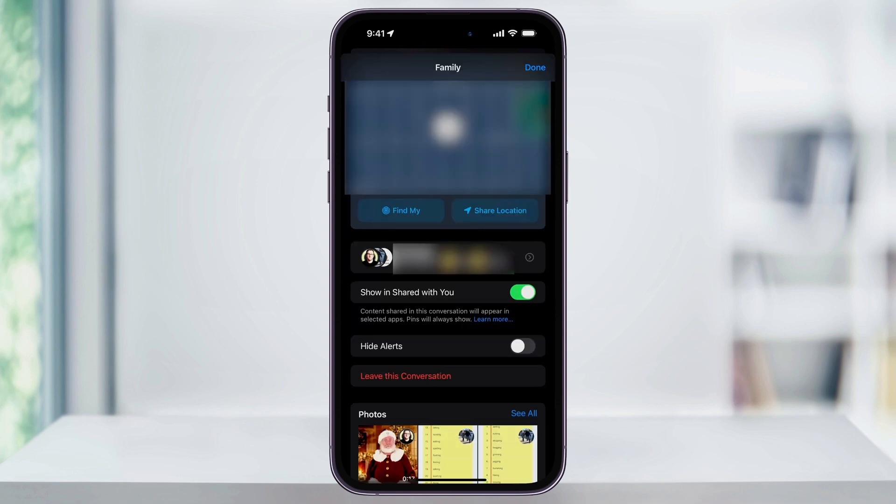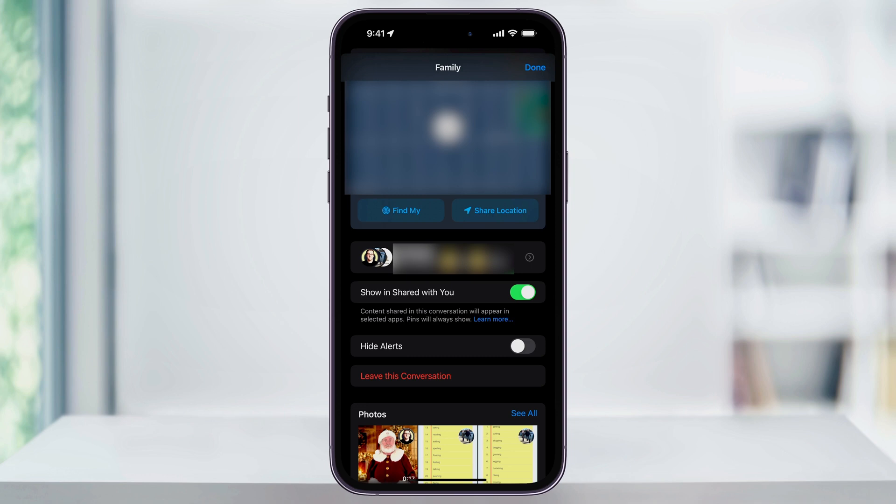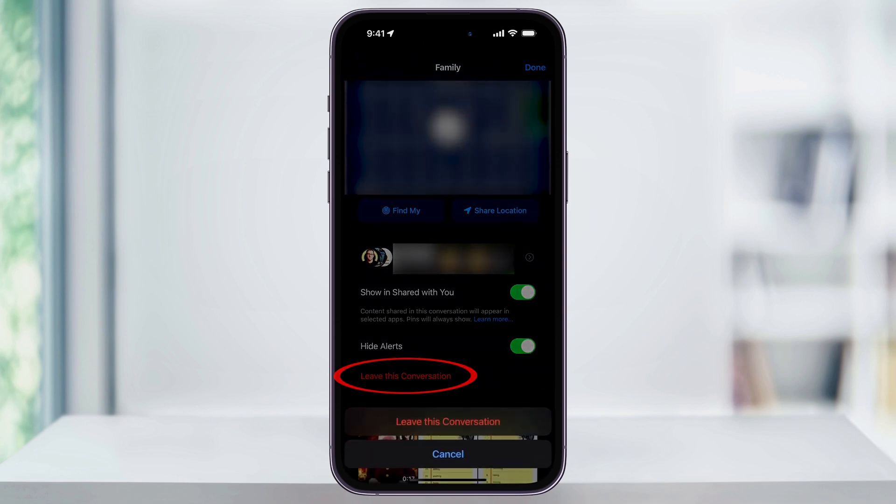Scroll down a little bit and you'll see hide alerts and then leave this conversation. These are the two options that you have available when everybody is using iMessage. If you'd rather just hide any alerts from this thread, you can turn this on and you'll be done. But if you still want to leave the chat completely, choose leave this conversation.